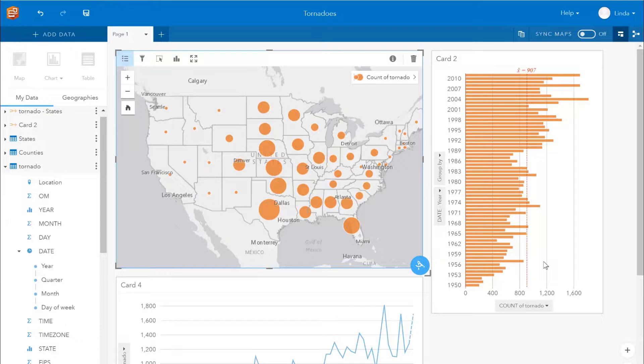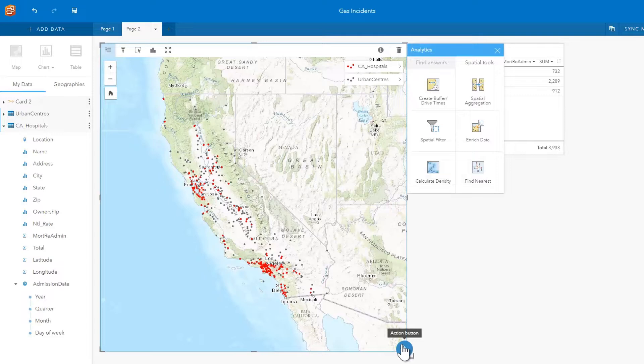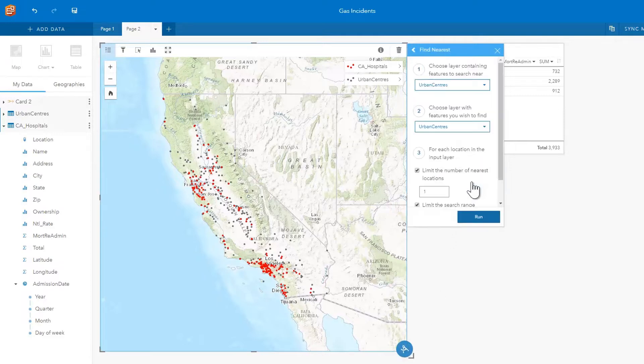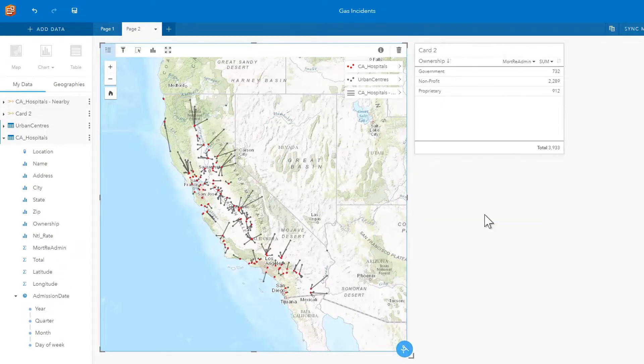If you want your analysis to be more advanced, some of the tools you can use are creating drive times or find nearest, which use more complicated analysis for routing.